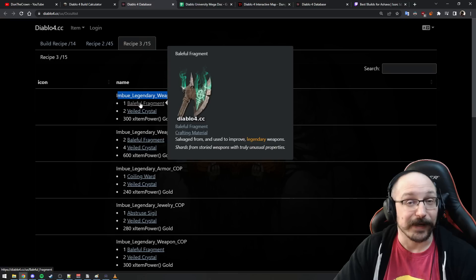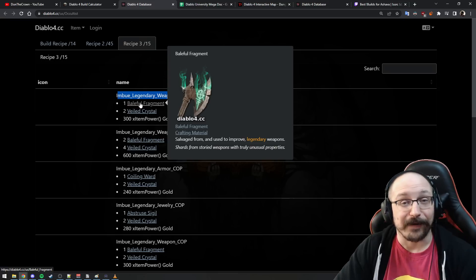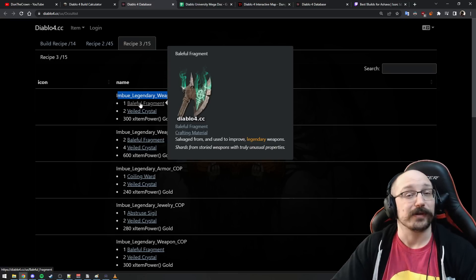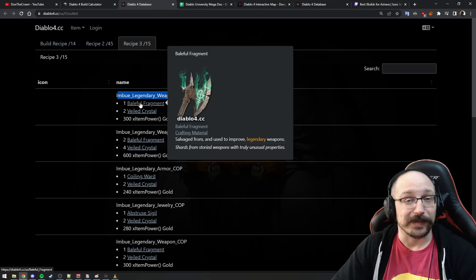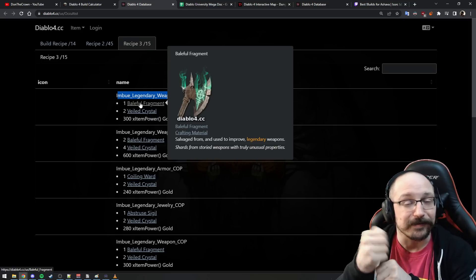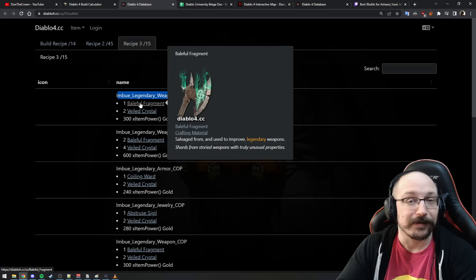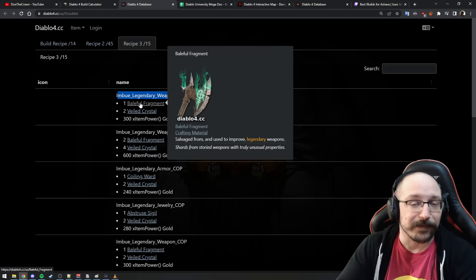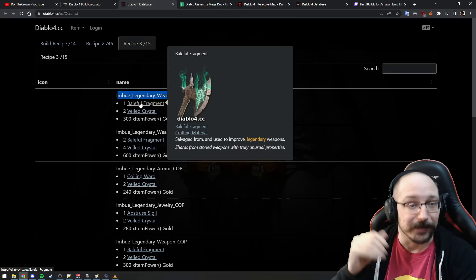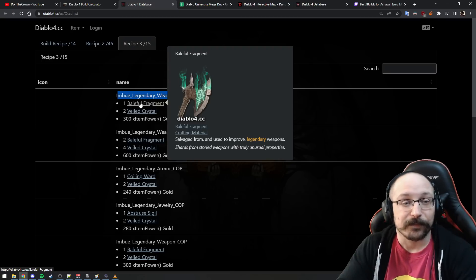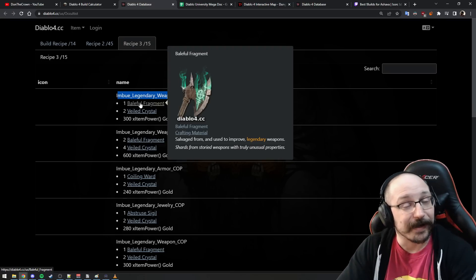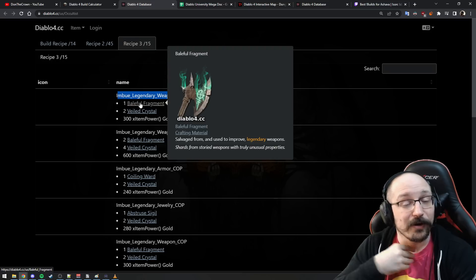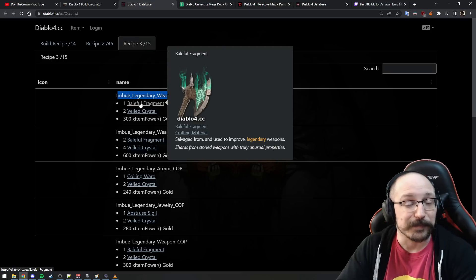If you're a Barbarian or a Rogue, you have weapons that you probably aren't using for your build. So Barbarians, if you're doing a Rend build, you're not using your two-handed bludgeoning weapon. You can safely slap a legendary power on there and just use it as a stat stick for a long time. Same thing with Rogues: if you're playing melee you can just slap legendary power on your bow.